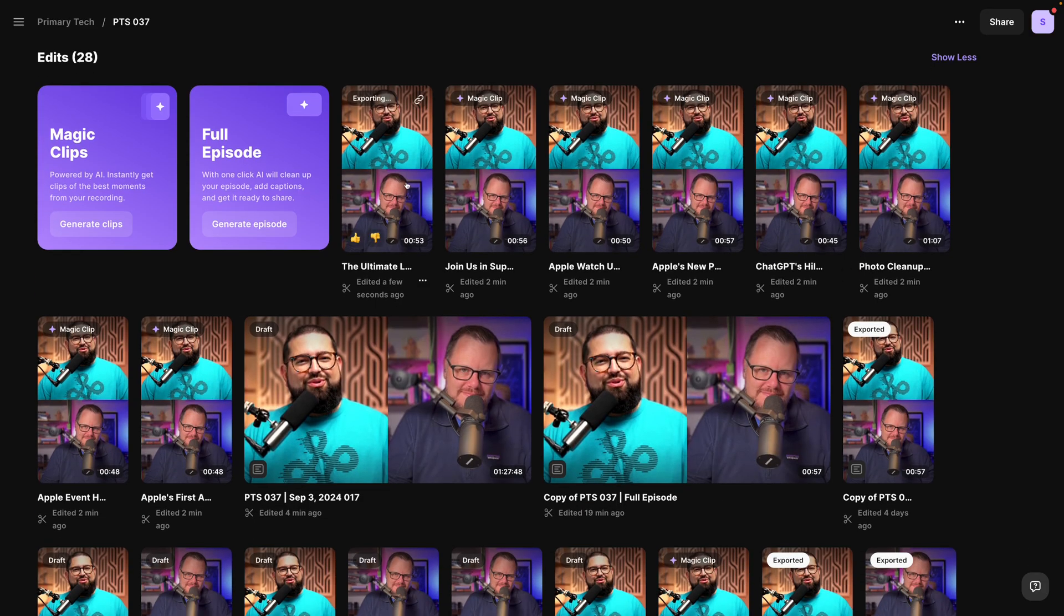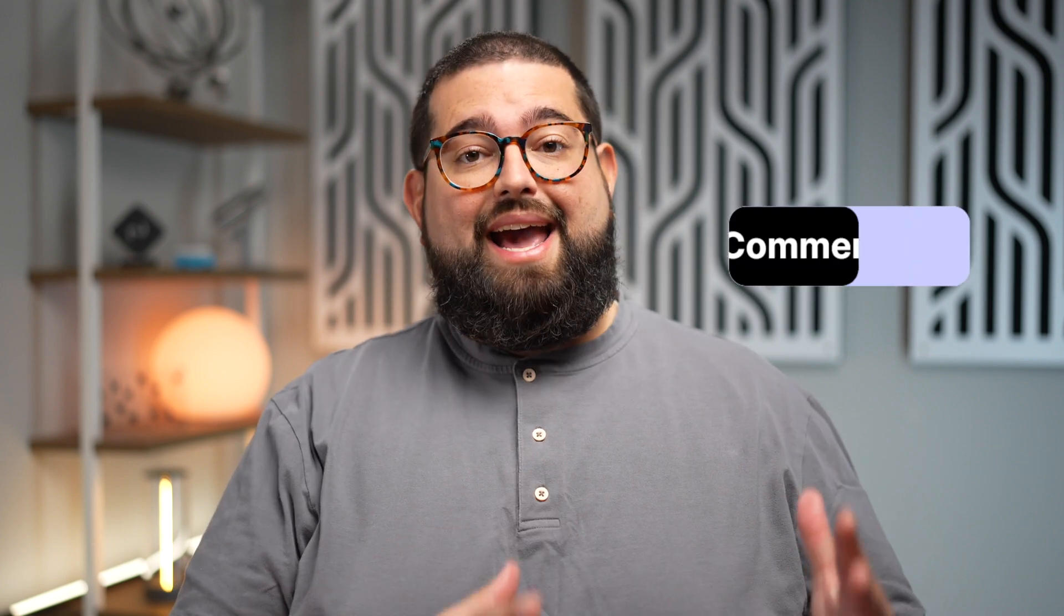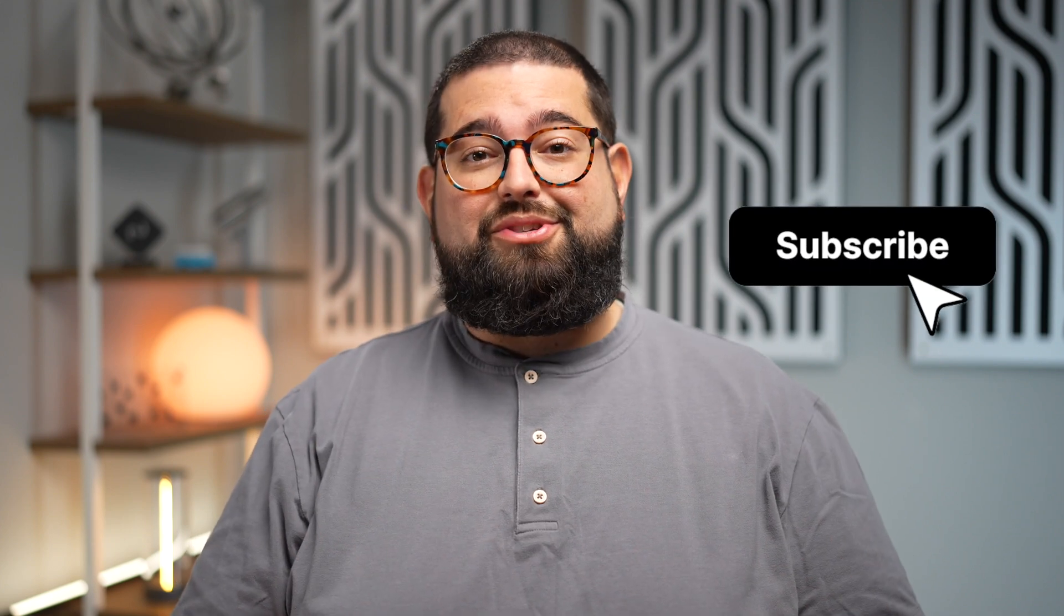And that's our custom caption preset feature. If you want to learn more about the Riverside editor and all the powerful tools available to you, check out this video right up here where I walk you through all the features built in. And don't forget to subscribe to the channel right here and hit that like button. More features are coming soon.